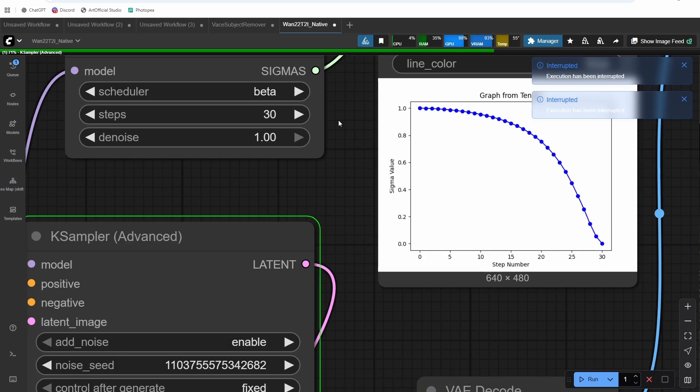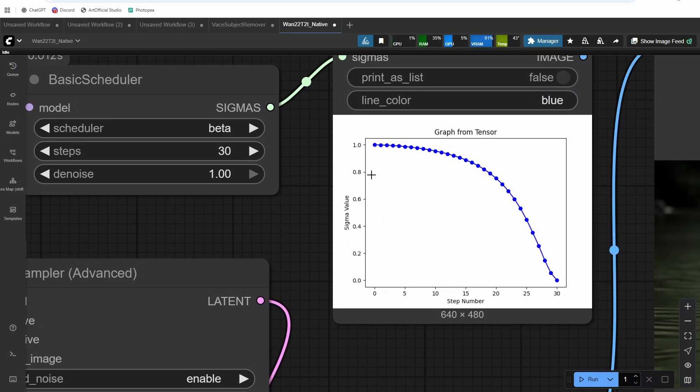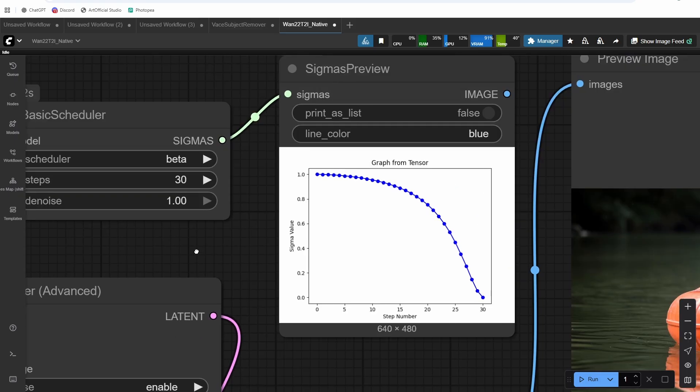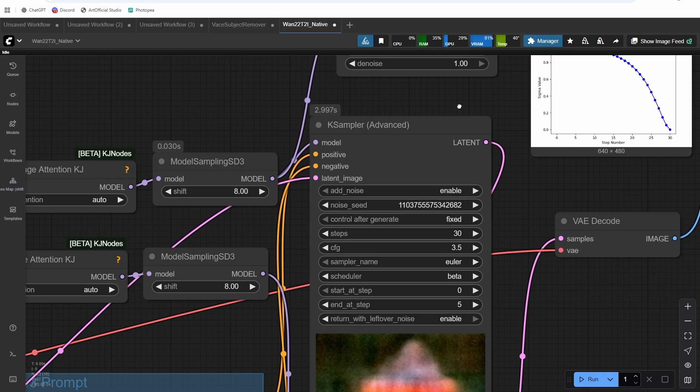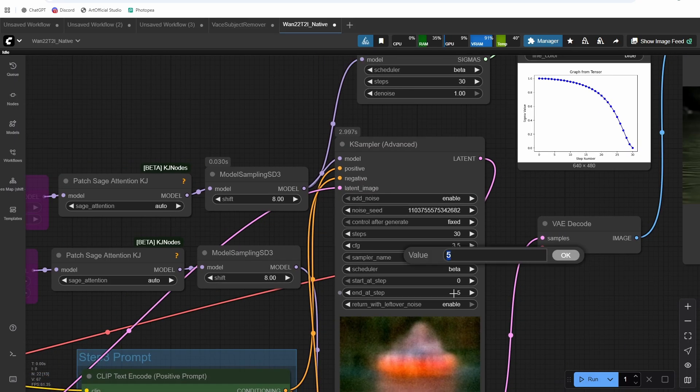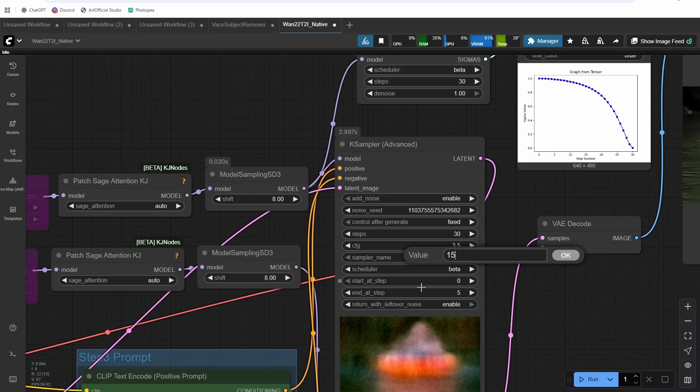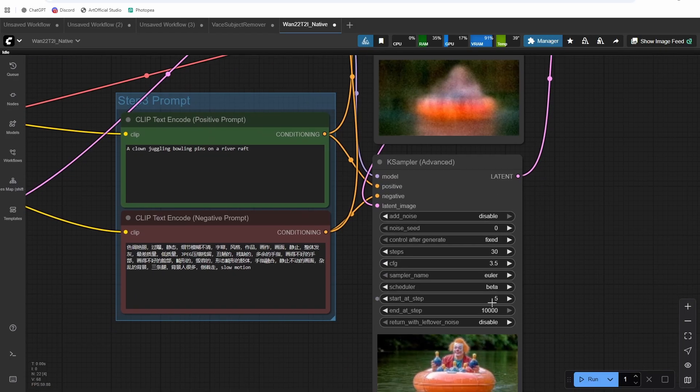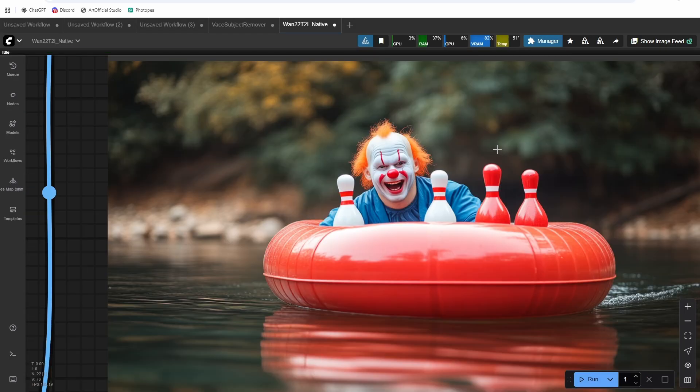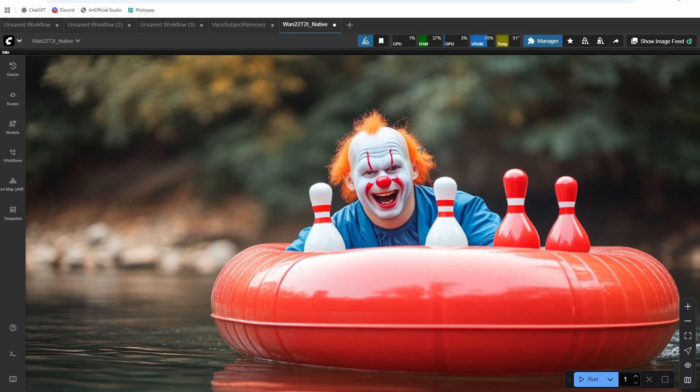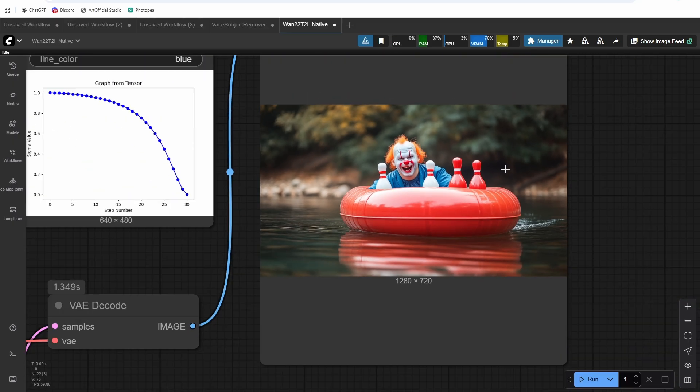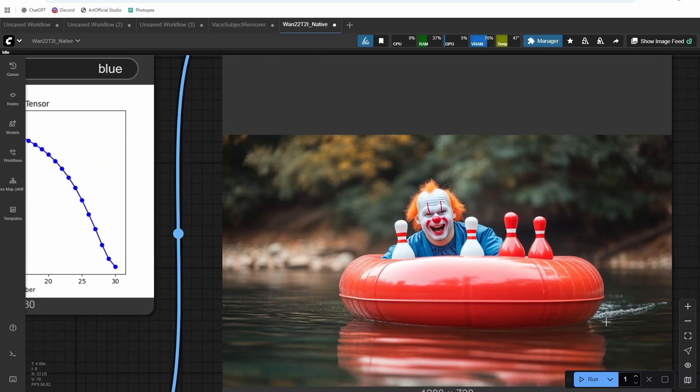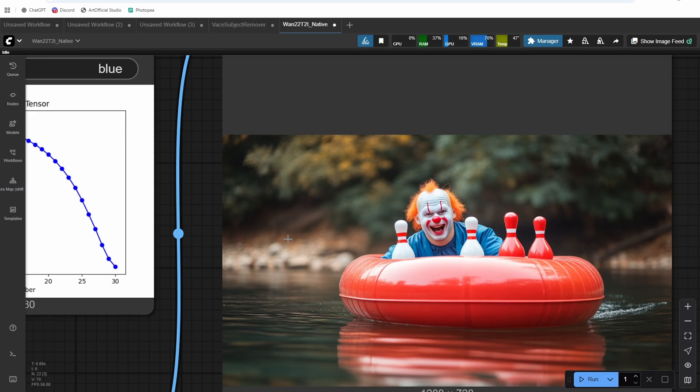So you can see it stays high for a lot longer. We have, now we have about, I'd say, I'd probably be comfortable going to 15 steps here. So we want to end at step 15 now. And second one should start at 15. So it's still not quite juggling the bowling pins, but you can see it's a really, really high quality generation.